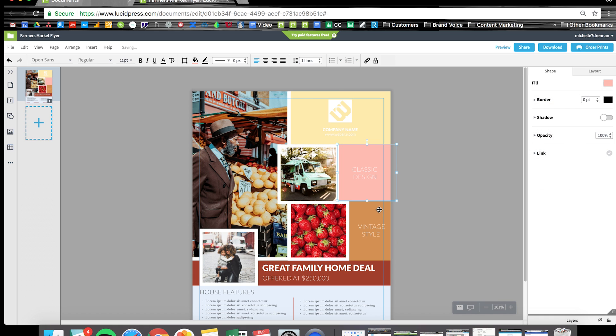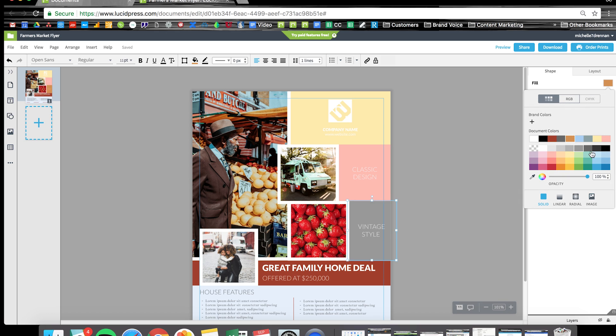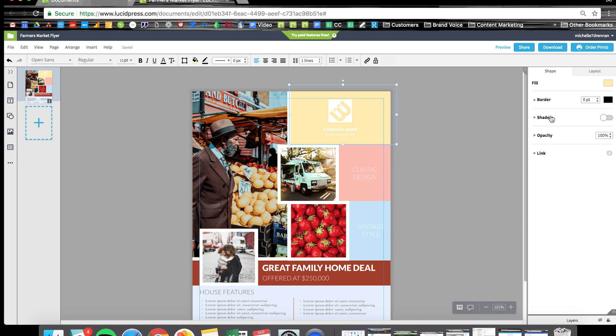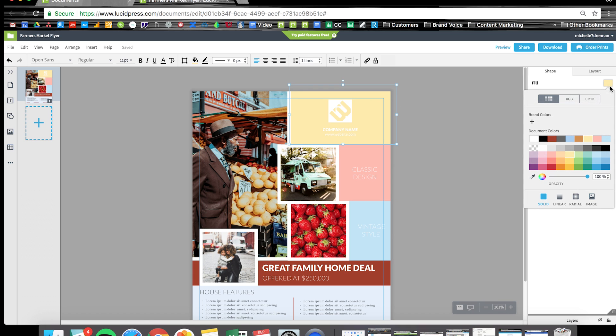So you know, with a premium account you can upload your own brand colors to the editor for easy access. I don't want this yellow to be so bold, so I'm just going to bring down the opacity a little bit.